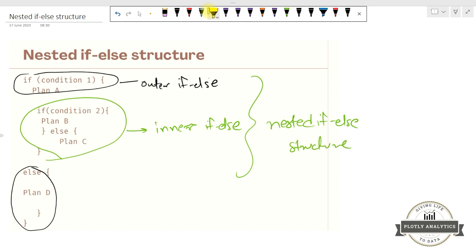How does it work? It has a condition. If this condition is fulfilled, then it will execute Plan A and then go into the inner if-else structure. If this condition is not fulfilled, then it will jump directly to the else part and execute Plan D — in that case, the nested if-else structure won't get executed. So this is how the nested if-else structure looks like. Now let's open our session and use the nested if-else structure in code.